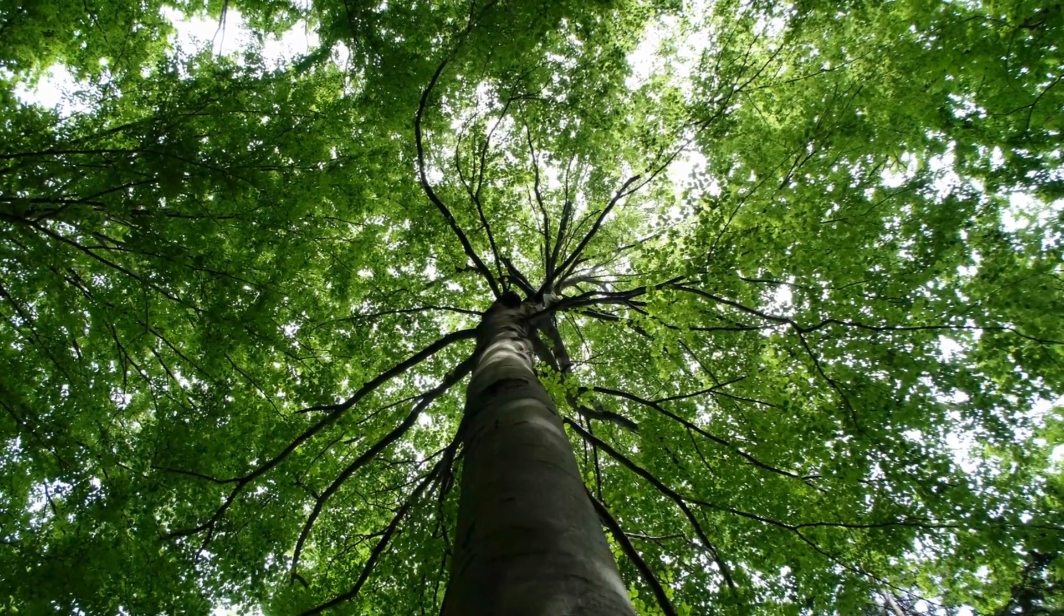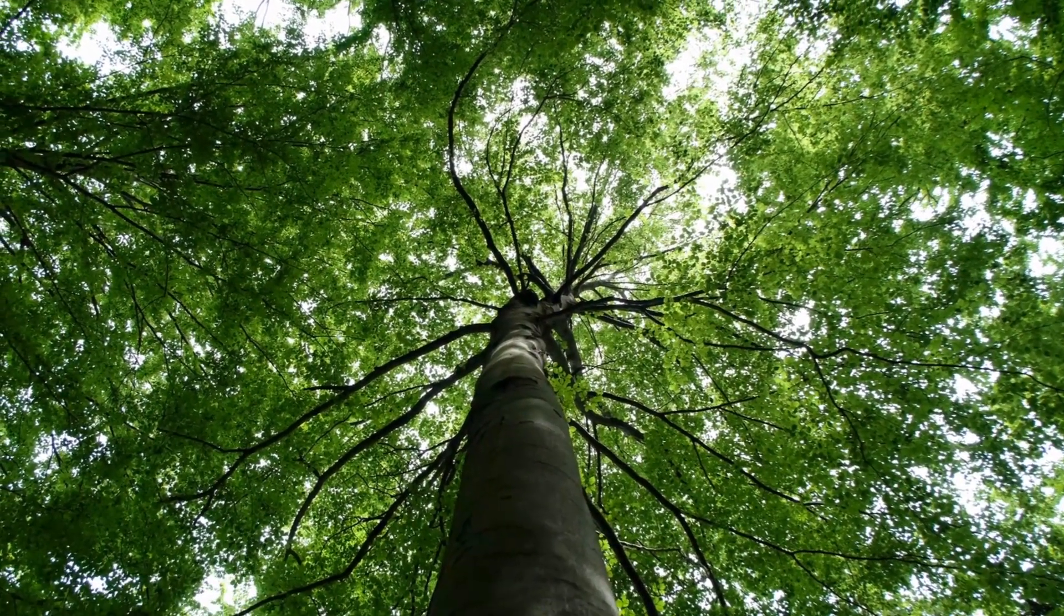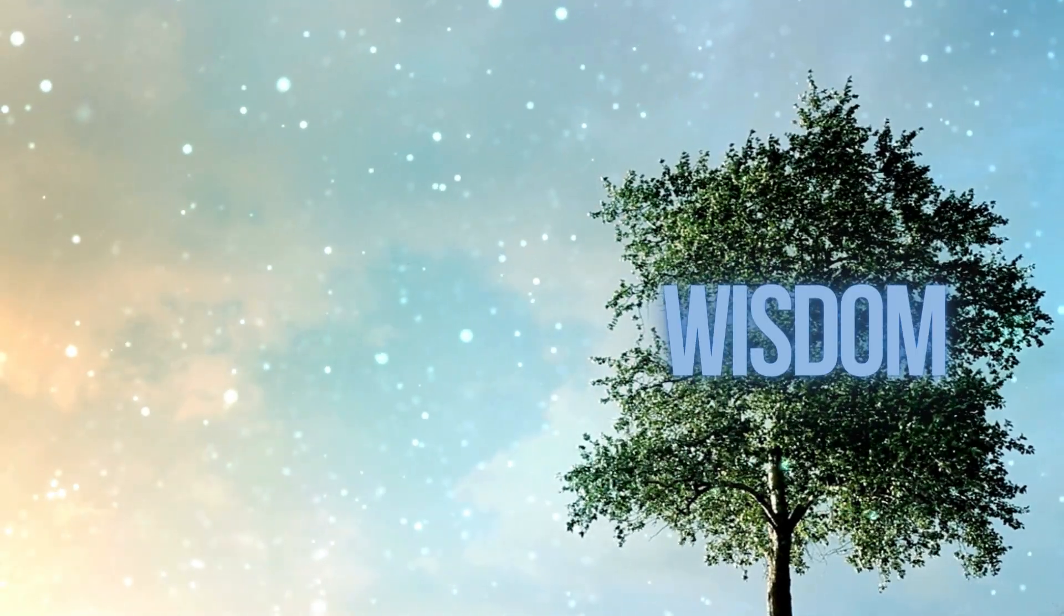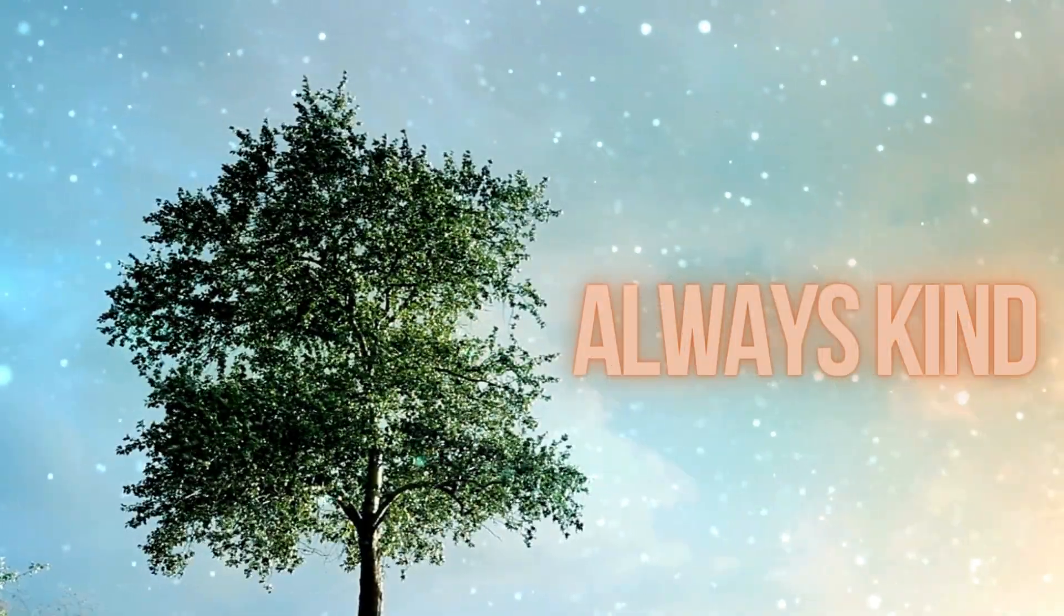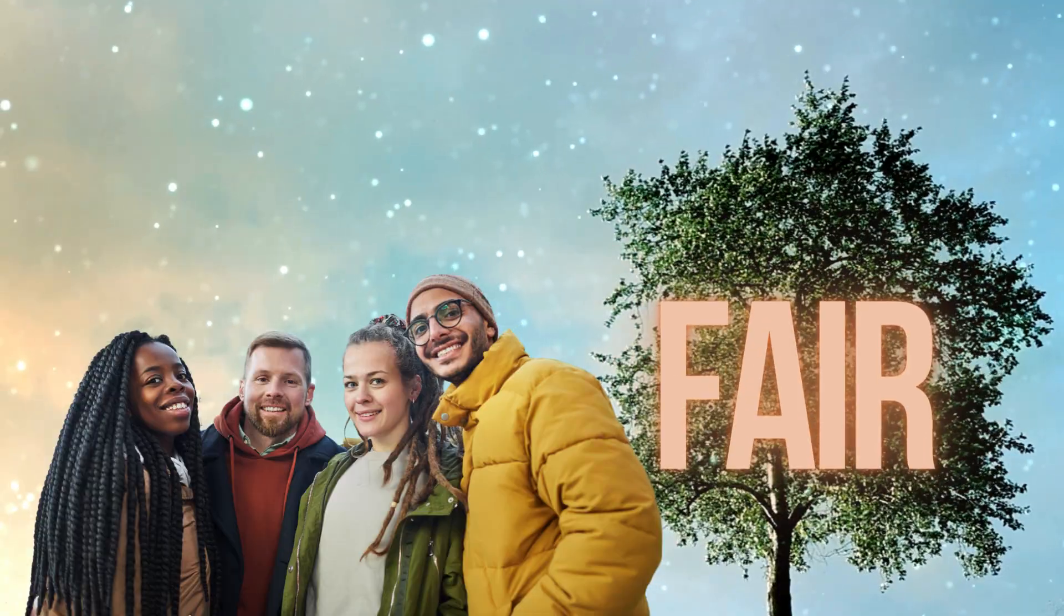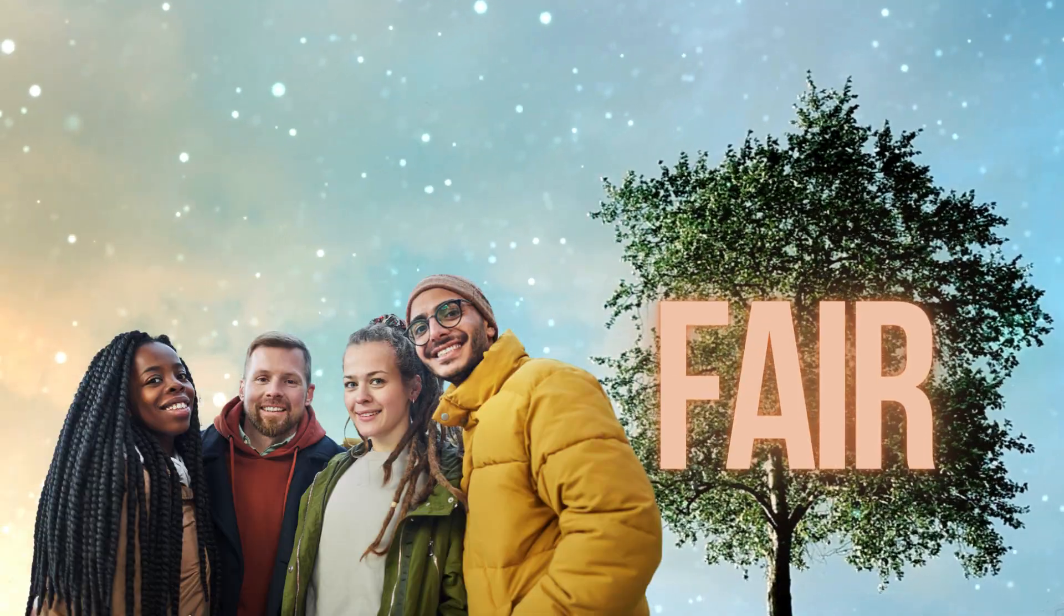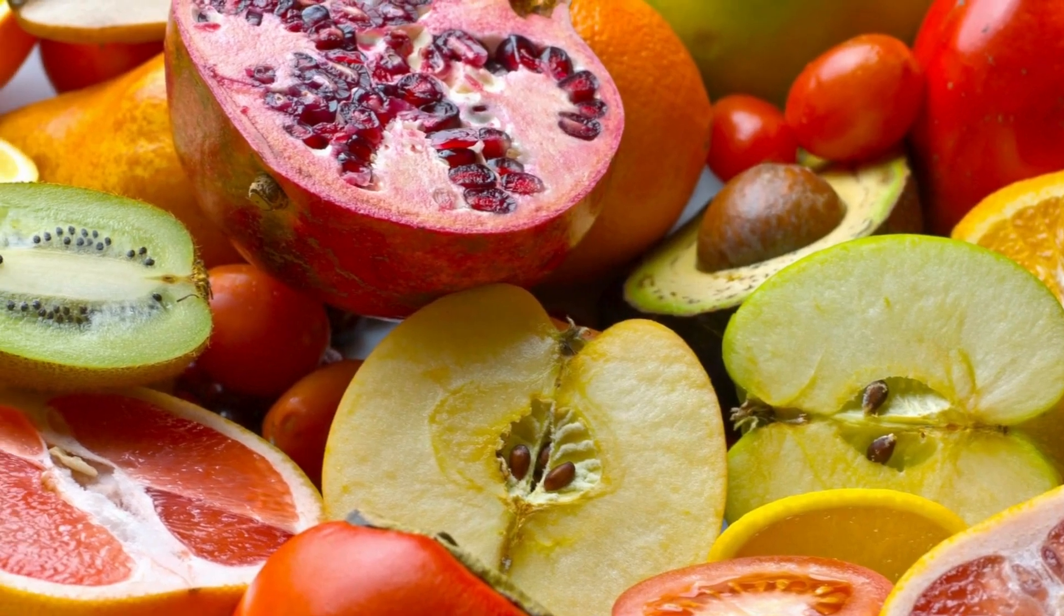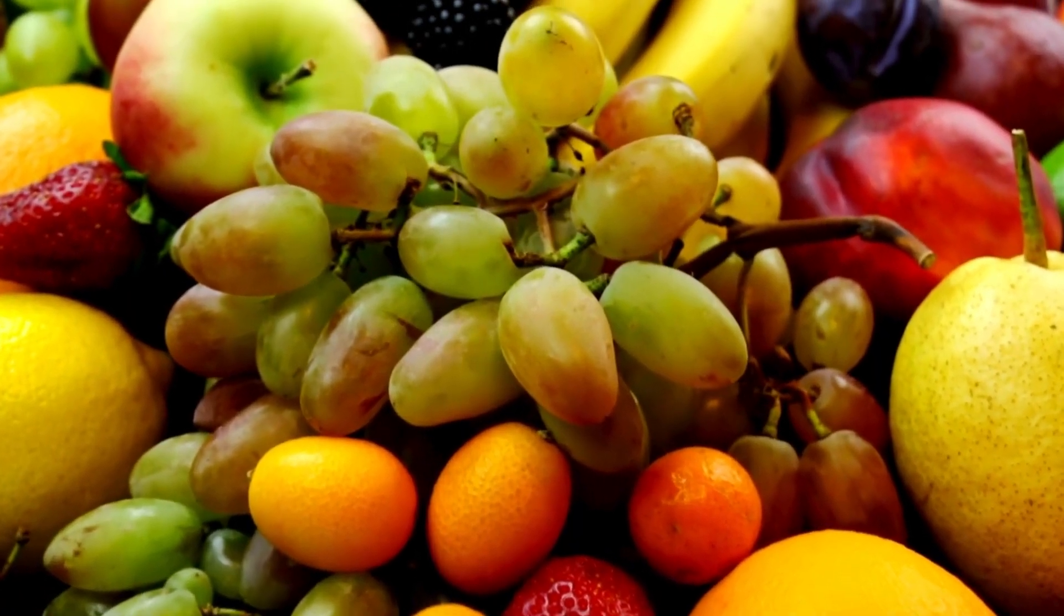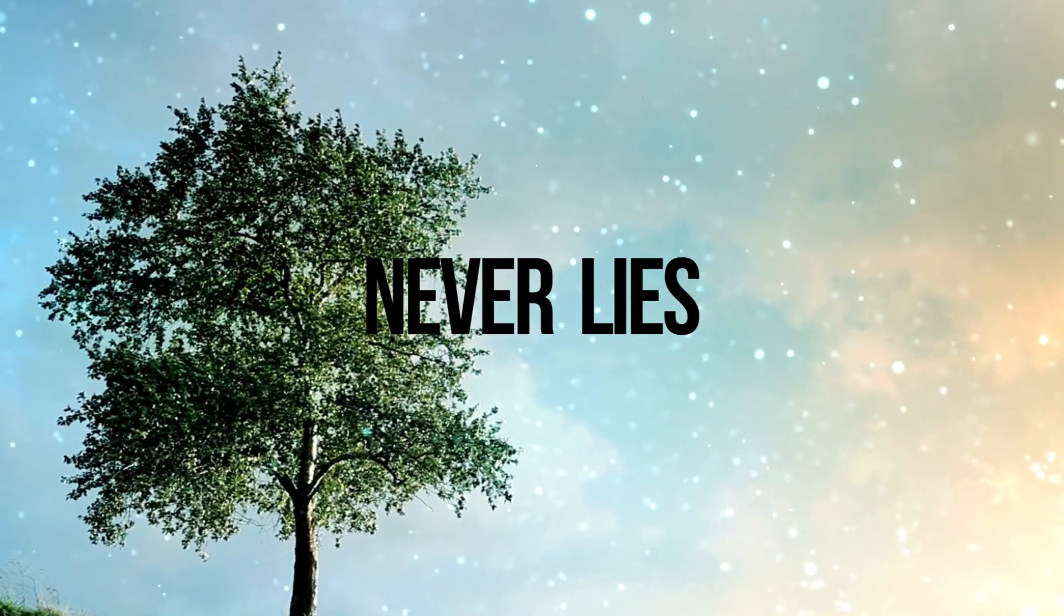It's not like any tree we see on earth, because it's perfect in every way. The tree is always kind, never fights, and is always fair to everyone. It's full of yummy fruit that makes everyone happy and never lies.